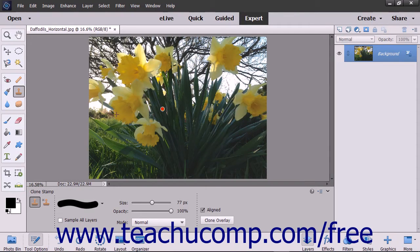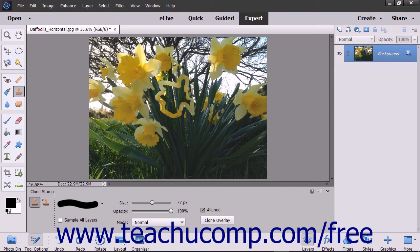Next, click and drag or simply click once with the tool in the area you want to copy the pixels that you just selected. As you click and drag or click, you will copy the pixels from the selected area to the new area, recreating a clone of the originally selected area in a new location.